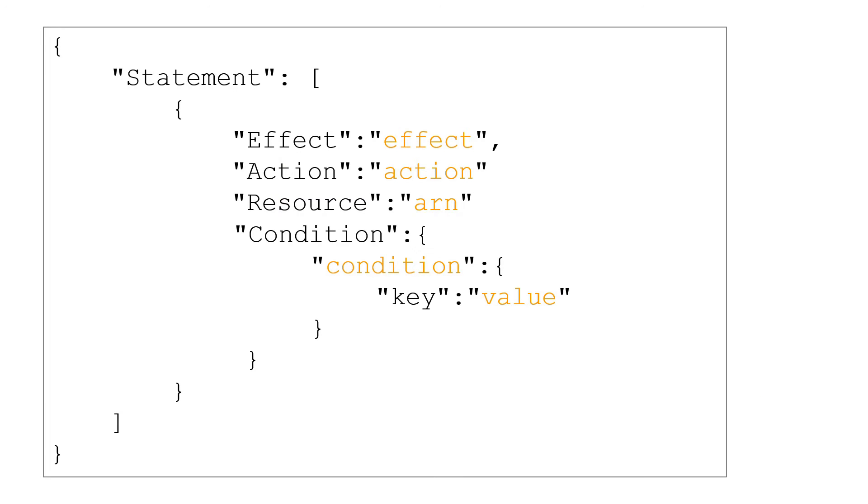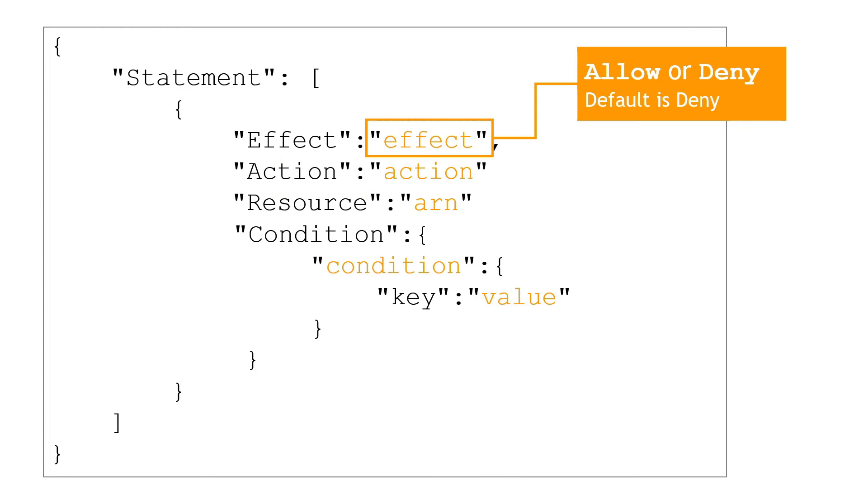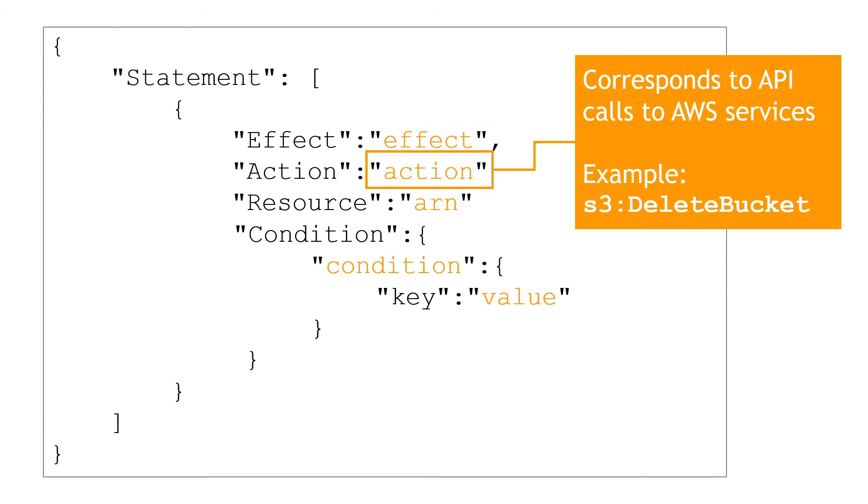Here's the basic syntax of a policy. The top one, effect, you have two options here. It's either allow or deny. Deny is the default that's automatically applied. So if you don't specify anything, it's going to default to deny. And then you've got your action. And this is going to correspond to the API calls to the various AWS services.